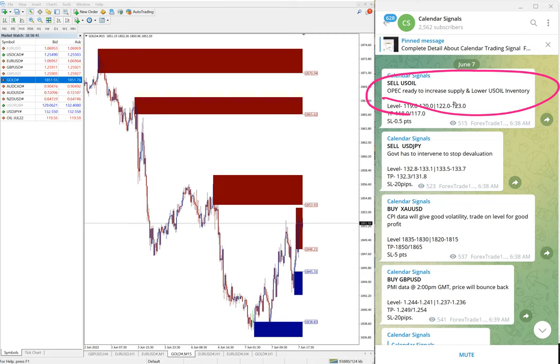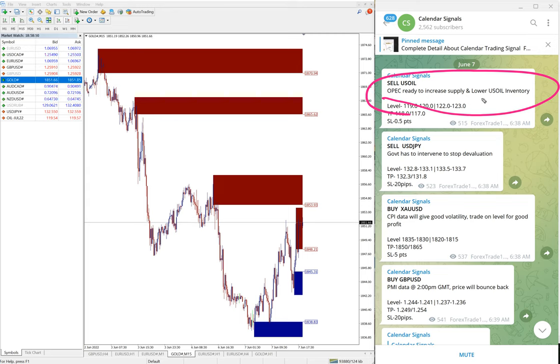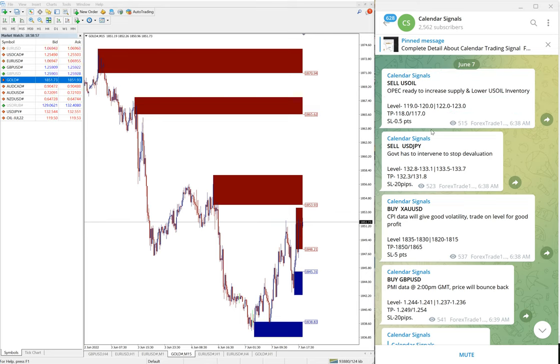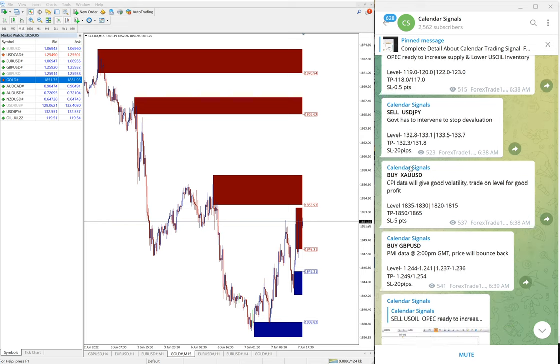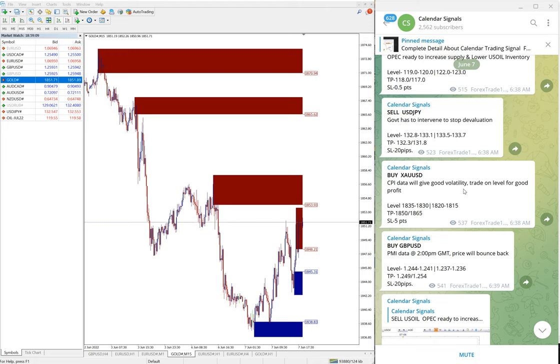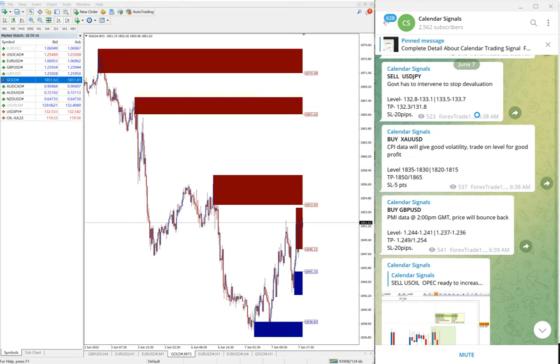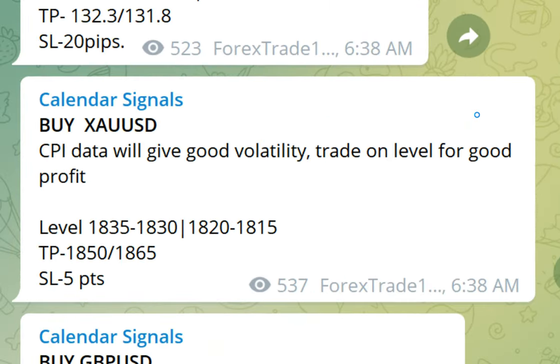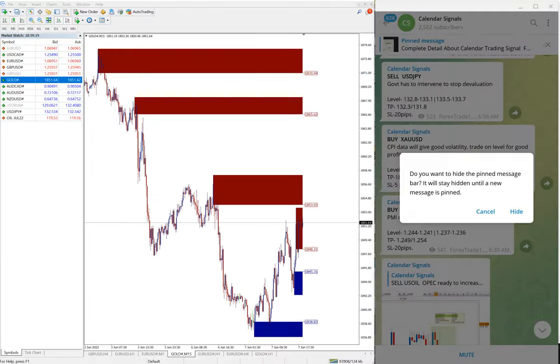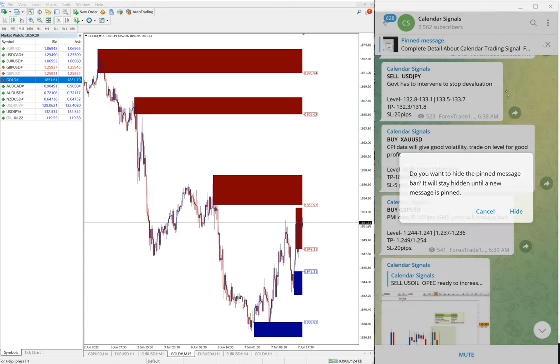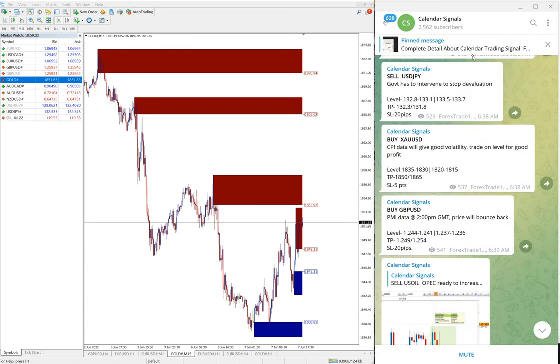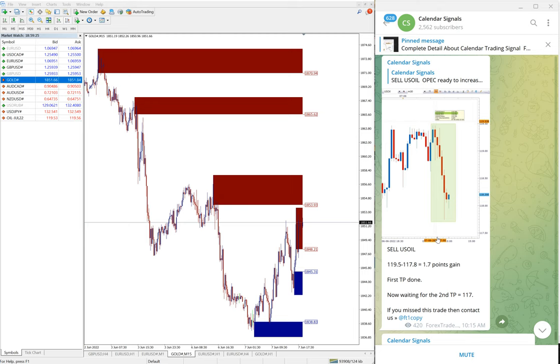For example, sell USOIL, the given reason is OPEC ready to increase the supply and lower USOIL inventory. The main reason is that OPEC is ready to increase the supply. Once they increase the supply, the price will fall. Also, the CPI data will give good volatility, trade on level for good profit. This is for gold we have mentioned here. All these signals are not random, based on the data and news we are giving the signal.